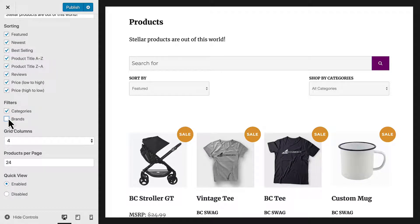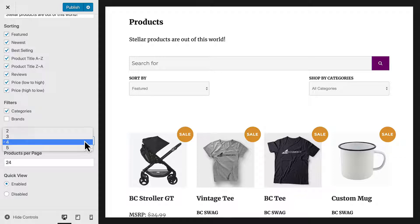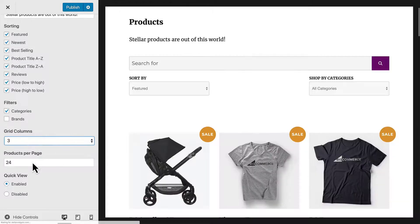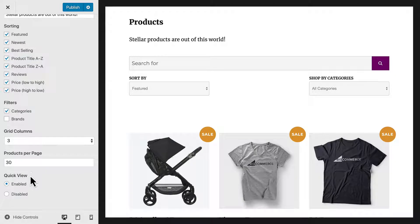After this, we can modify the layout settings. Let's change the number of columns to 3 and show 30 products per page.